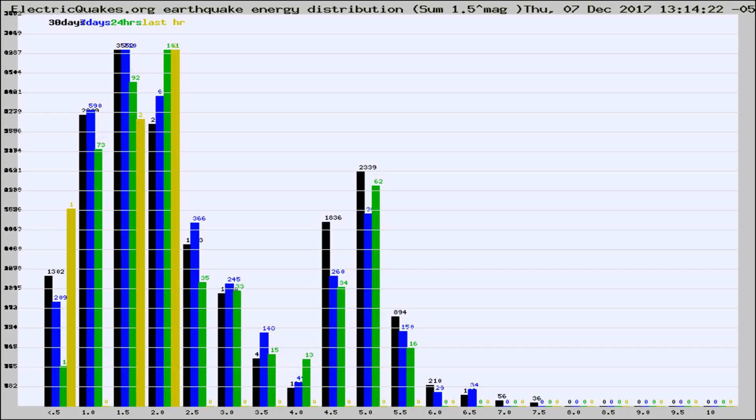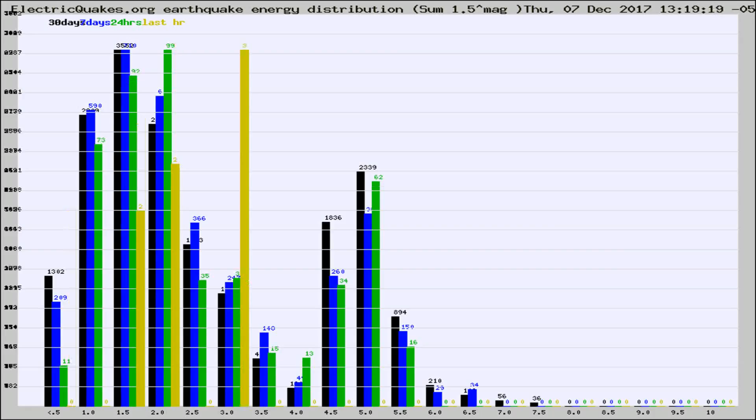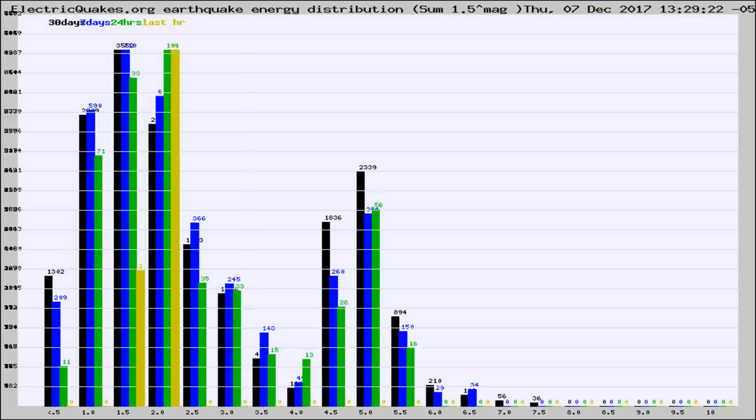Now you're looking at earthquake energy distribution by magnitude. This is worldwide, and you're seeing them changing as they did every 10 minutes within the last hour.